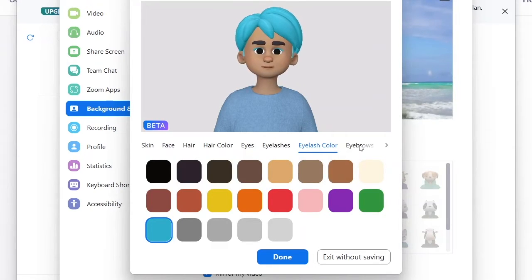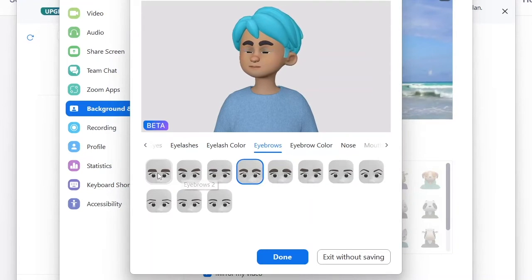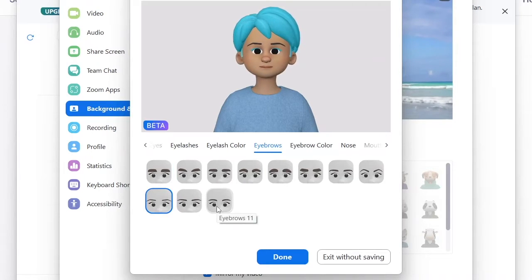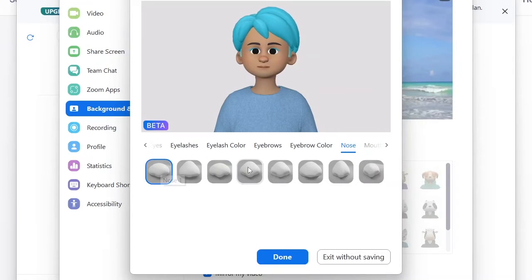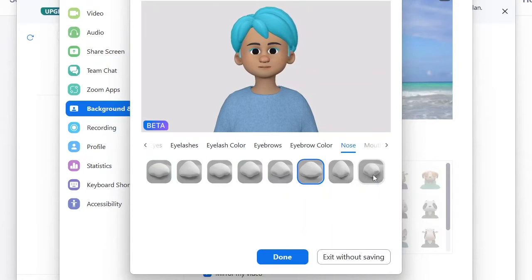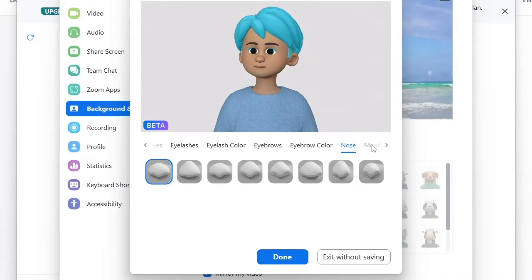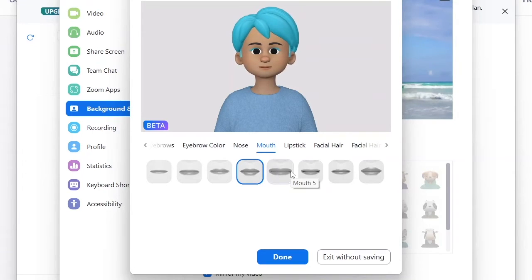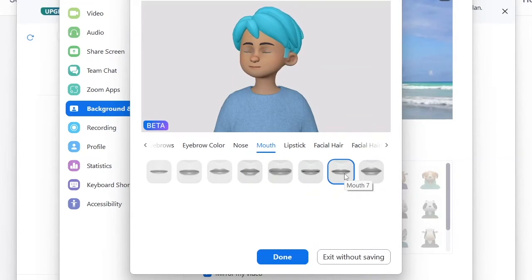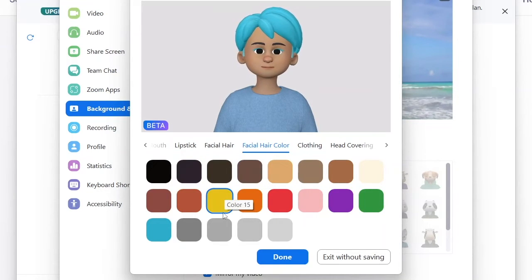Next you can customize the eyebrows — choose what you like and edit them to look exactly how you want. There's also a nose option where you can pick any nose shape you prefer. Then there's the mouth and lip shape, which you can adjust as well. You can also add facial hair color. Once you're happy with all these edits, you can click Done.